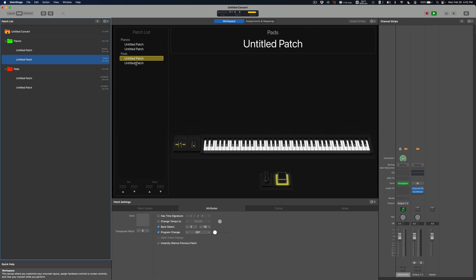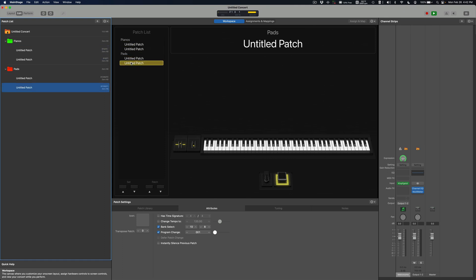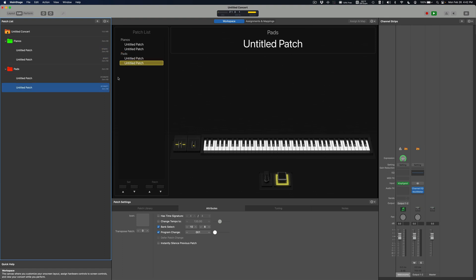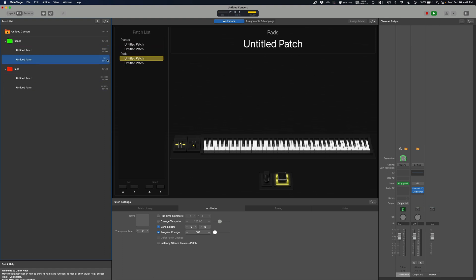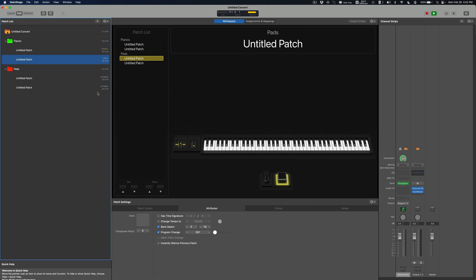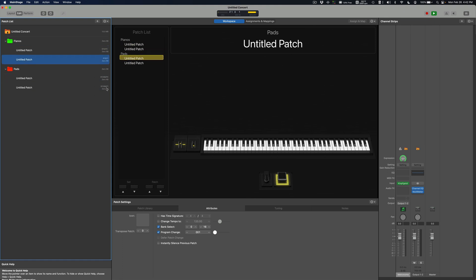So as you can see here now the pad, now these patches are jumping to the specific sets in order, but they have some of the same program changes because this is program change 0, program change 1. This one down here is program change 0, program change 1.